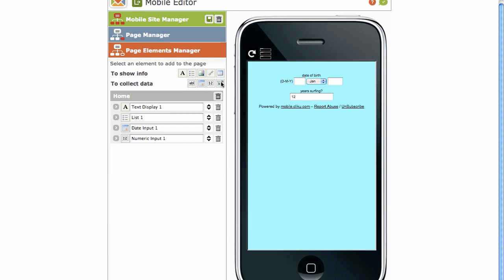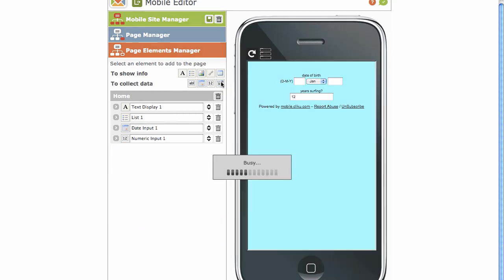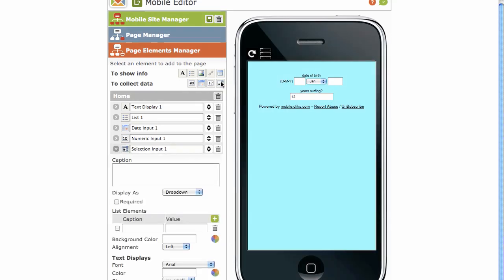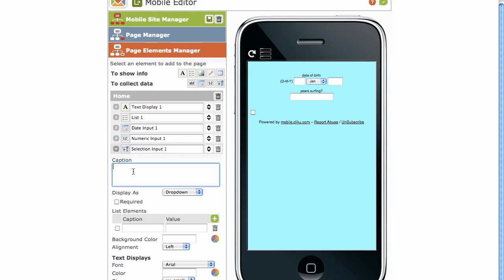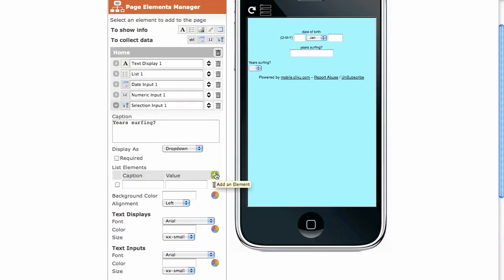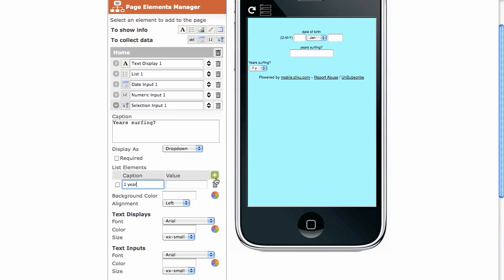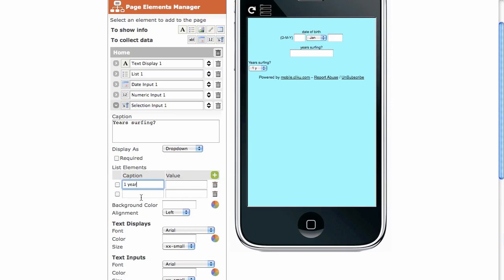And lastly, we've got selection input. Now with selection input, we can have a drop-down menu. We can have radio boxes or a checkbox. It's entirely up to you. So we're going to create fields now for your recipient to choose from. For example, years surfing? So your options from the drop-down, you'd insert under caption. For example, one year. Click on the add button to add.